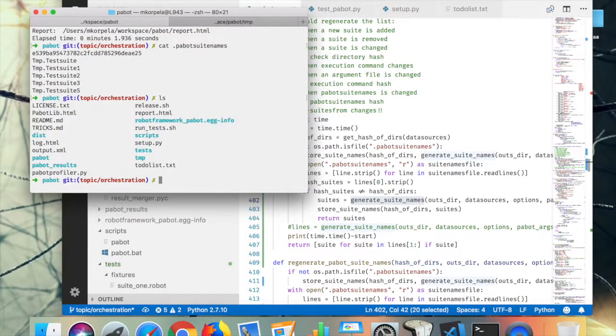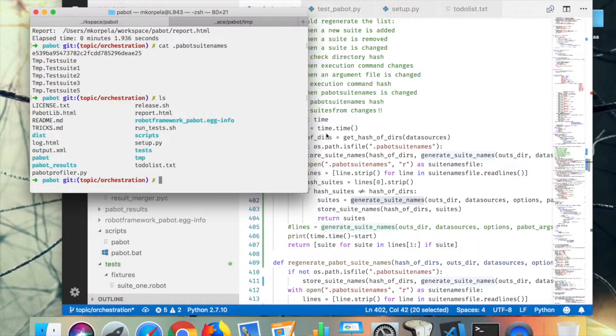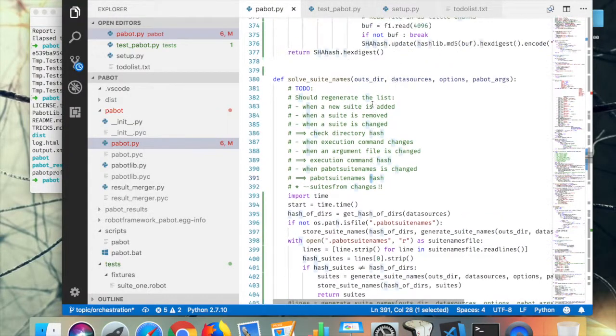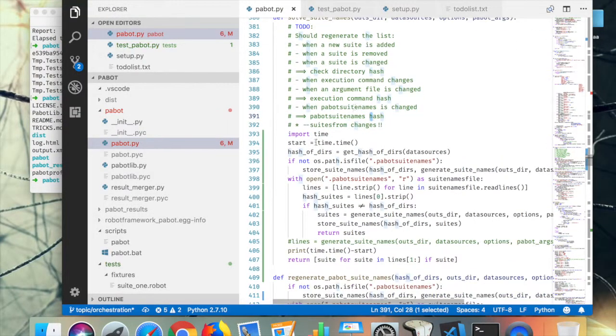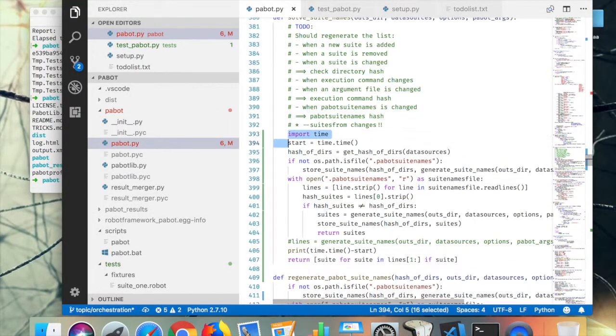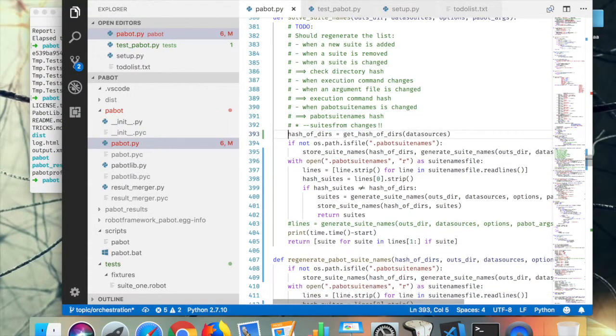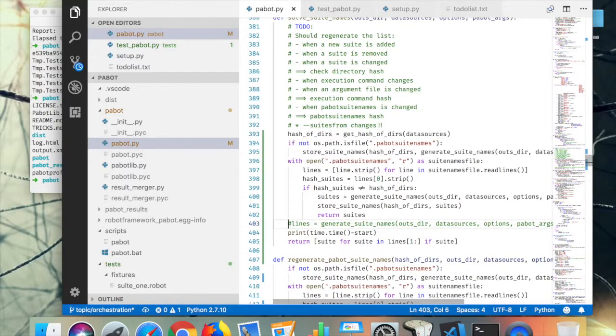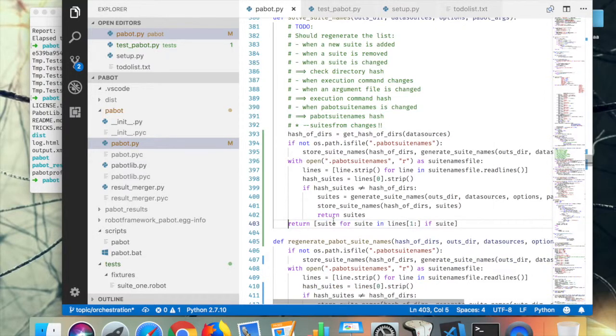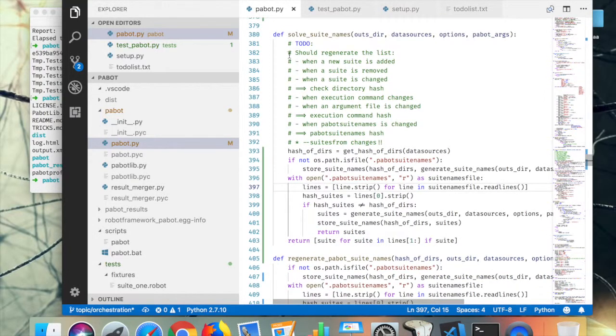So that's the first part of this. I'm just going to remove all the fanciness from here. This is now done, directory hash. And yeah.